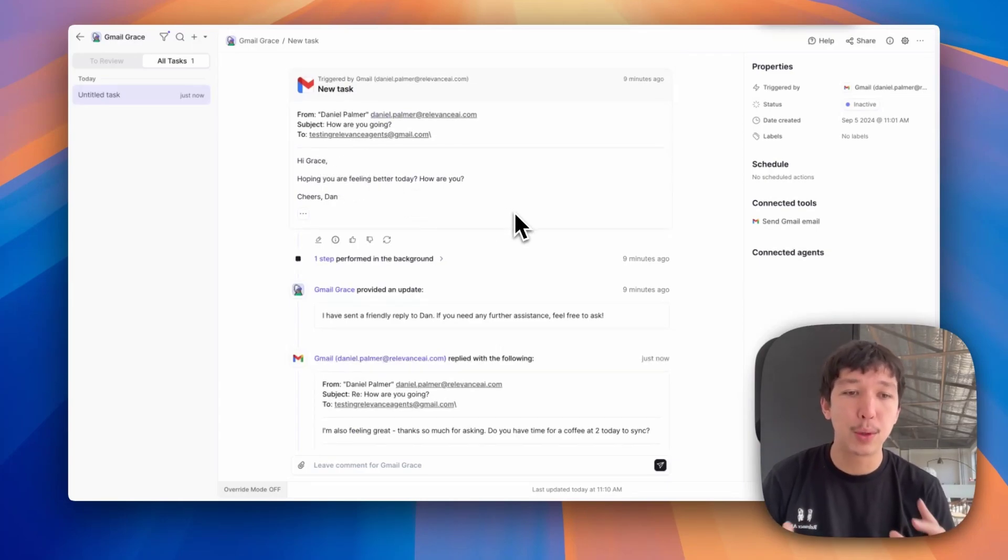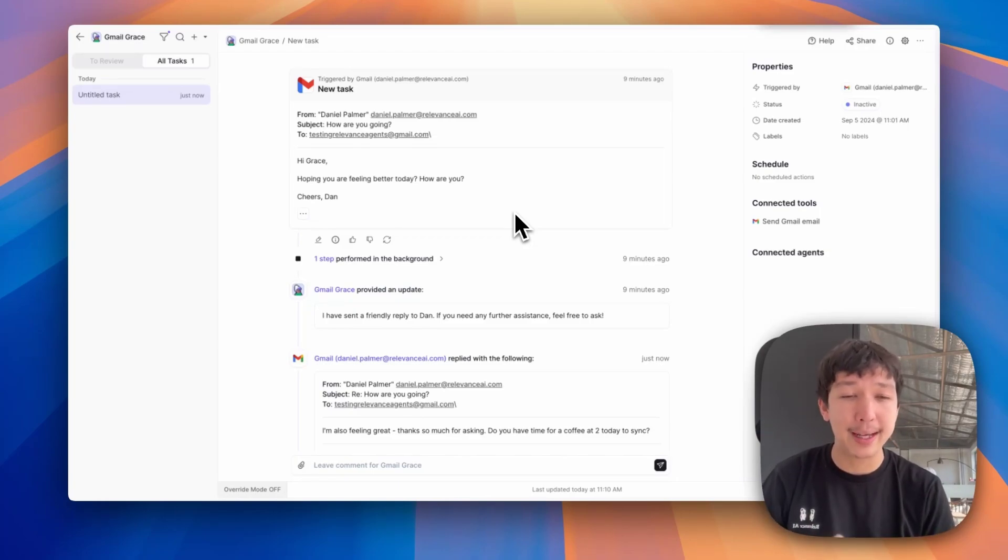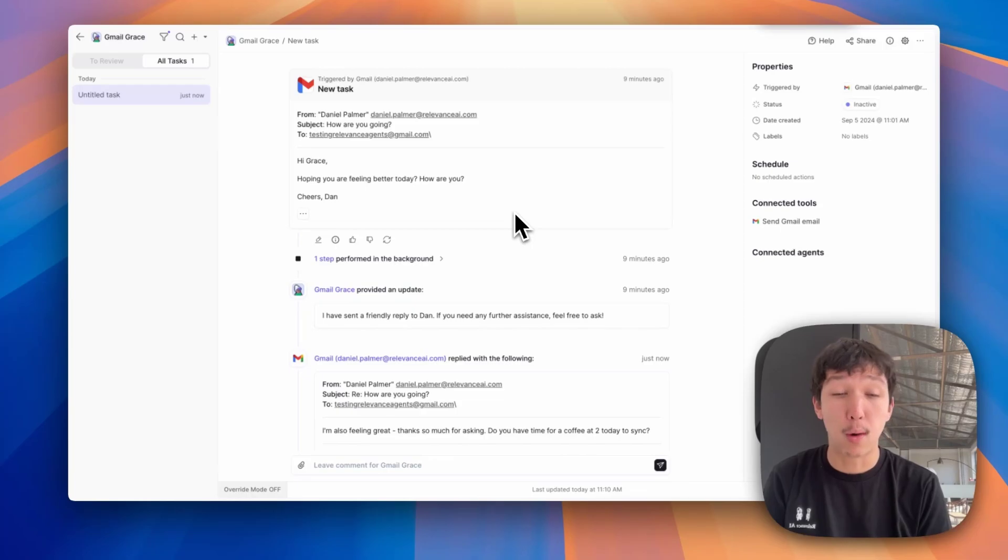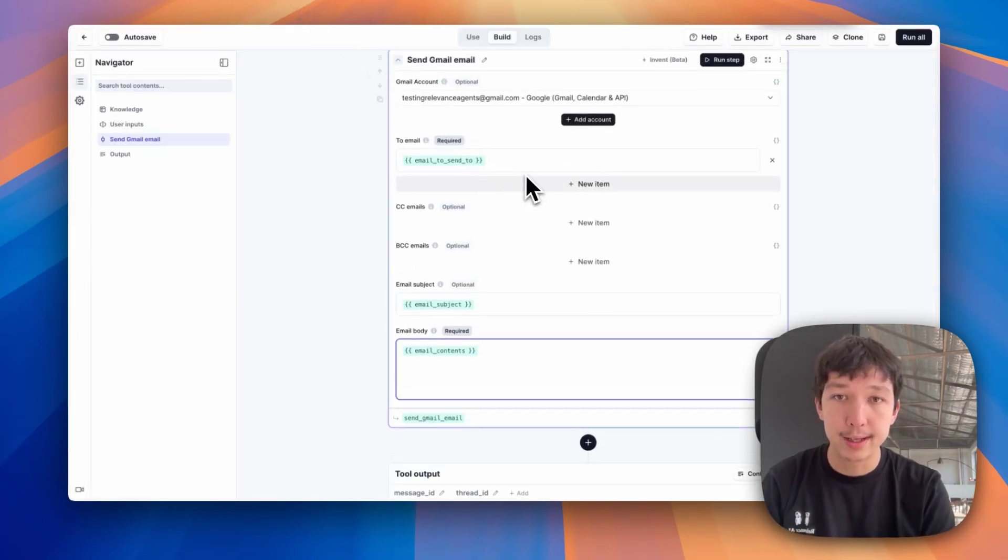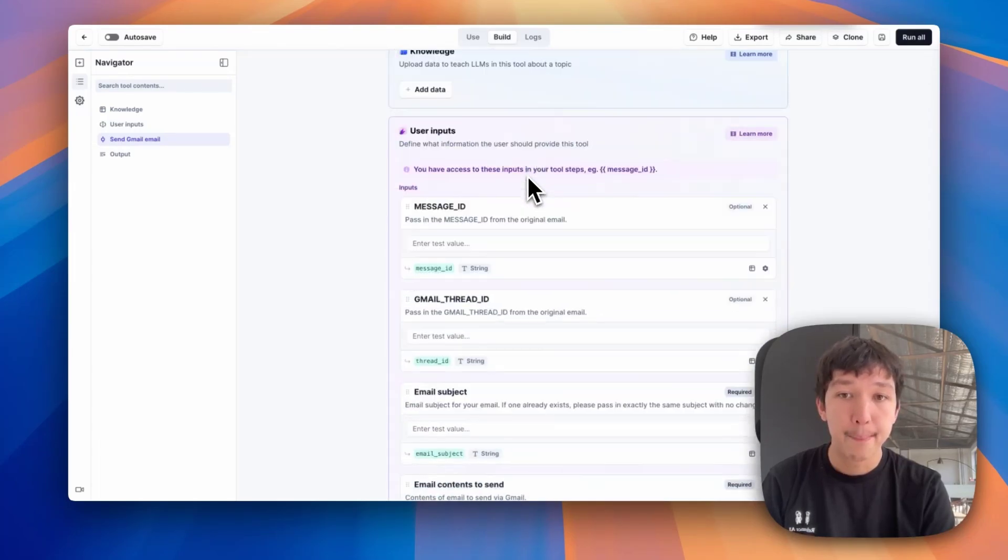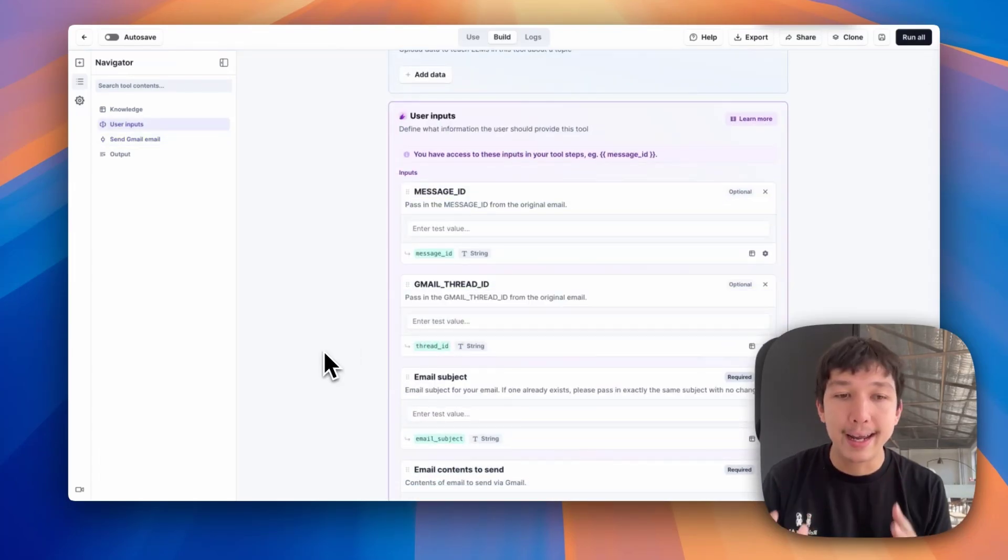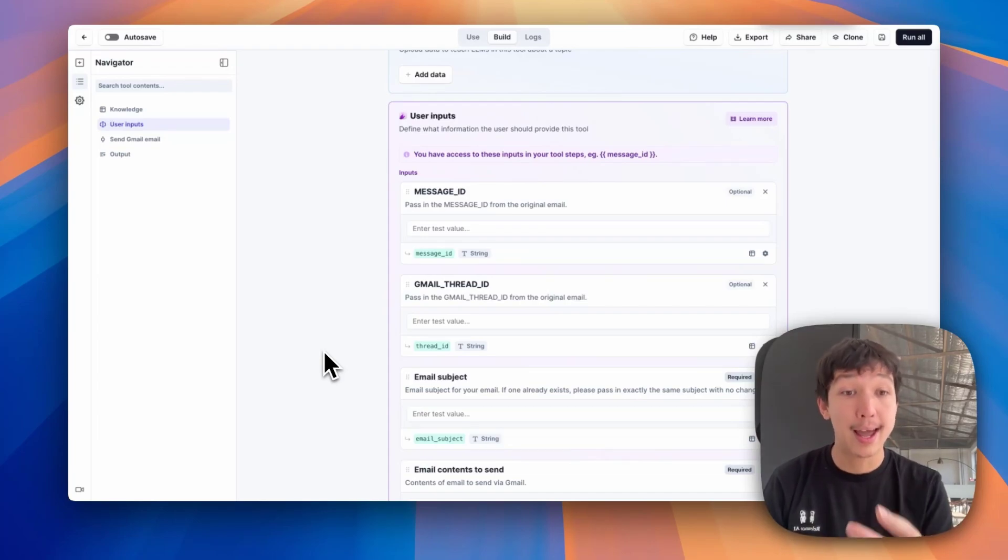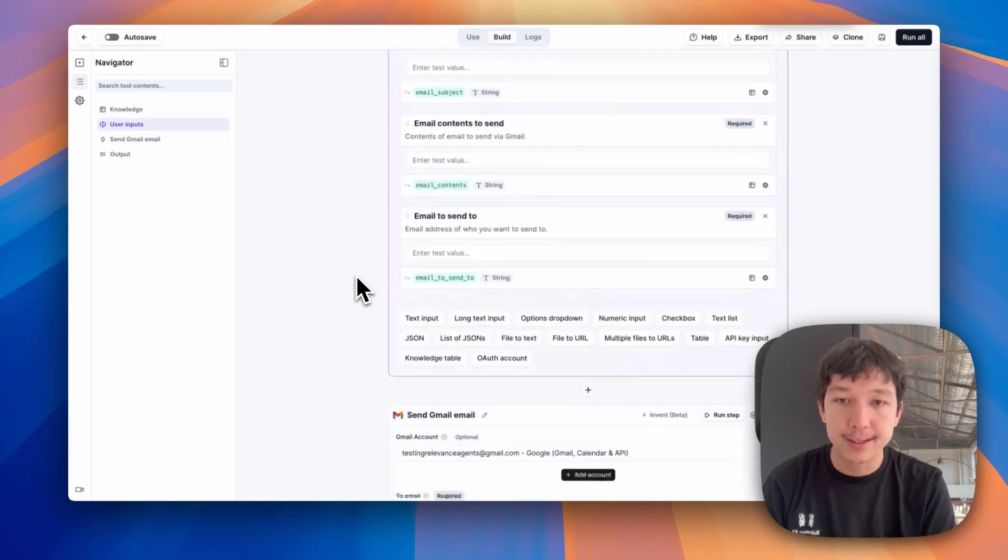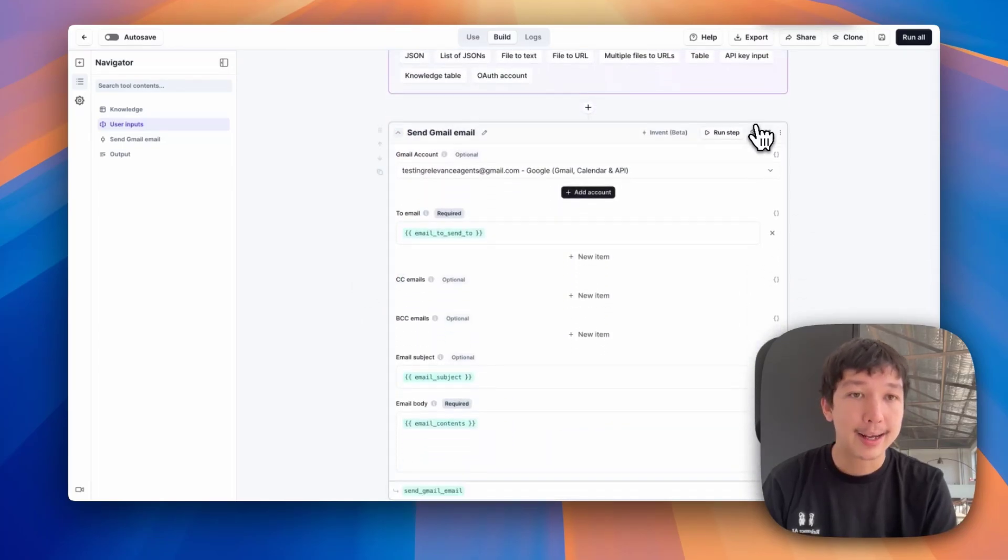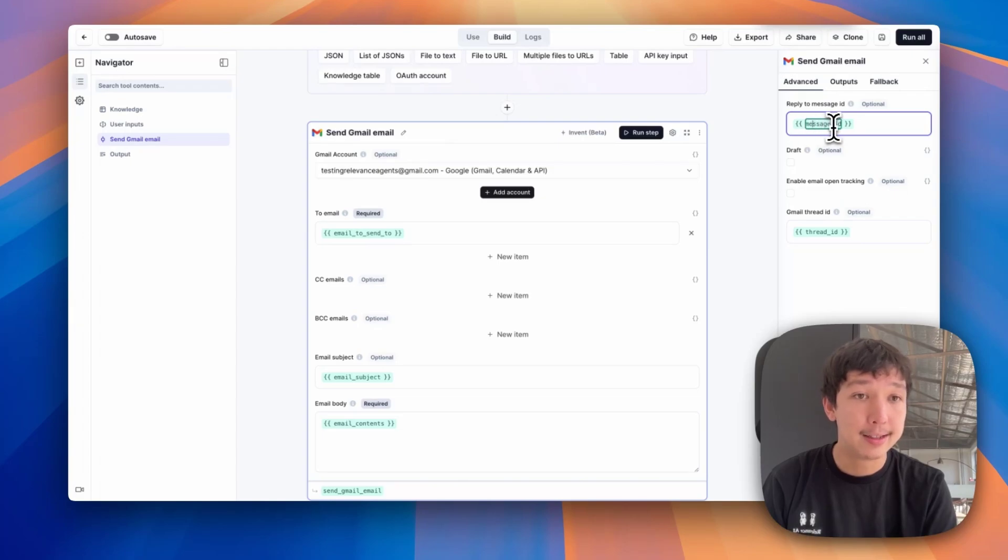To do that, there's two things we need to pass the tool. And this is pretty applicable to basically any trigger that you have in the platform that requires threading. A message ID and a thread ID. If we go back to my tool, you'll see I have the first two inputs, message ID and Gmail thread ID. We need the agent to pass these in from the task to allow this tool to be able to send into the same thread.